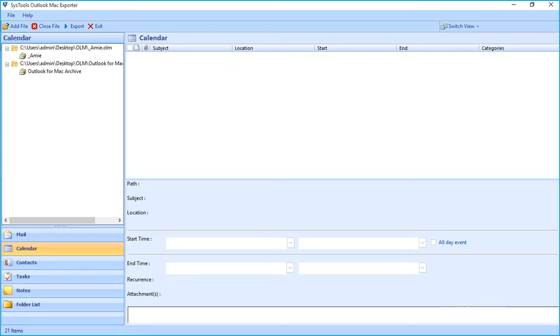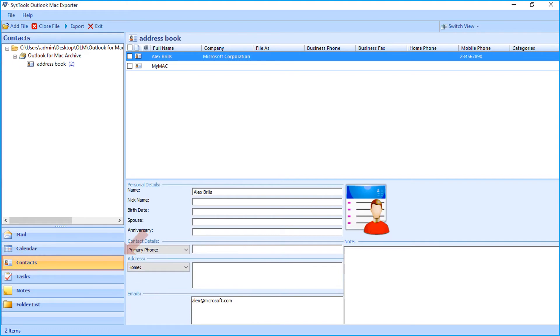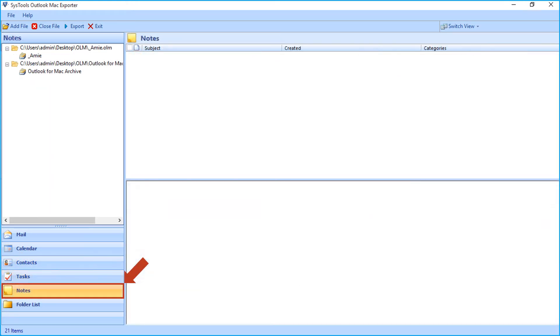Similarly, you can select the contacts and tasks options to preview its details. Also there is the notes and folder list options.